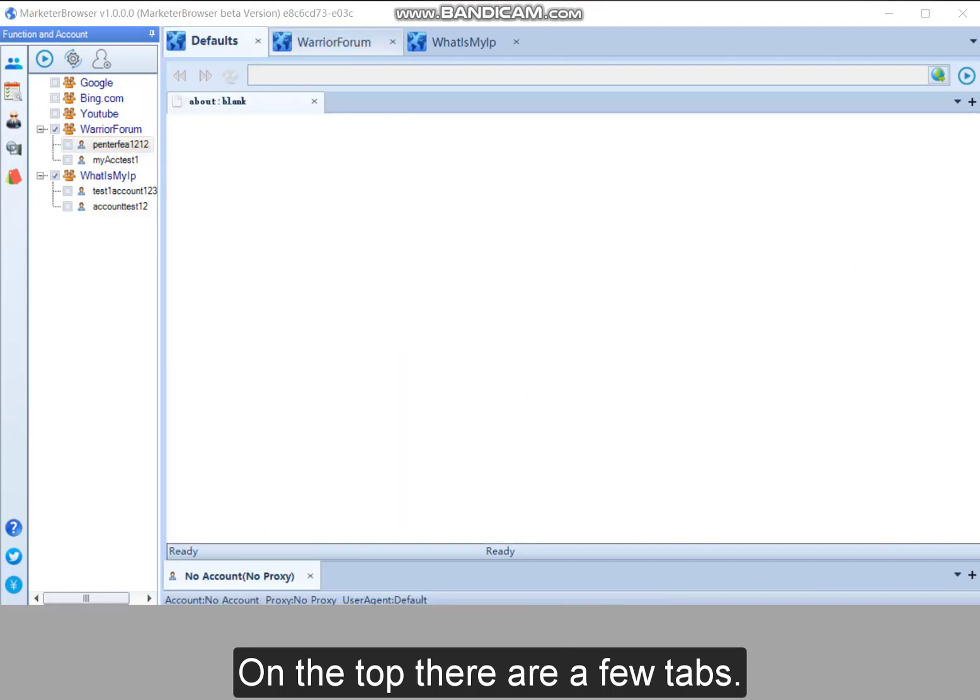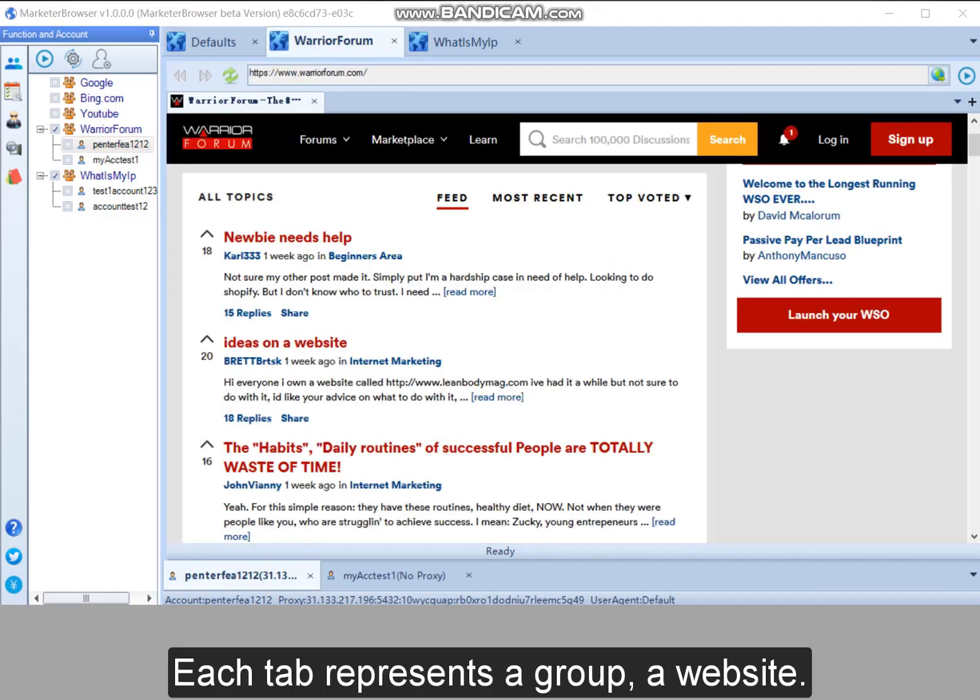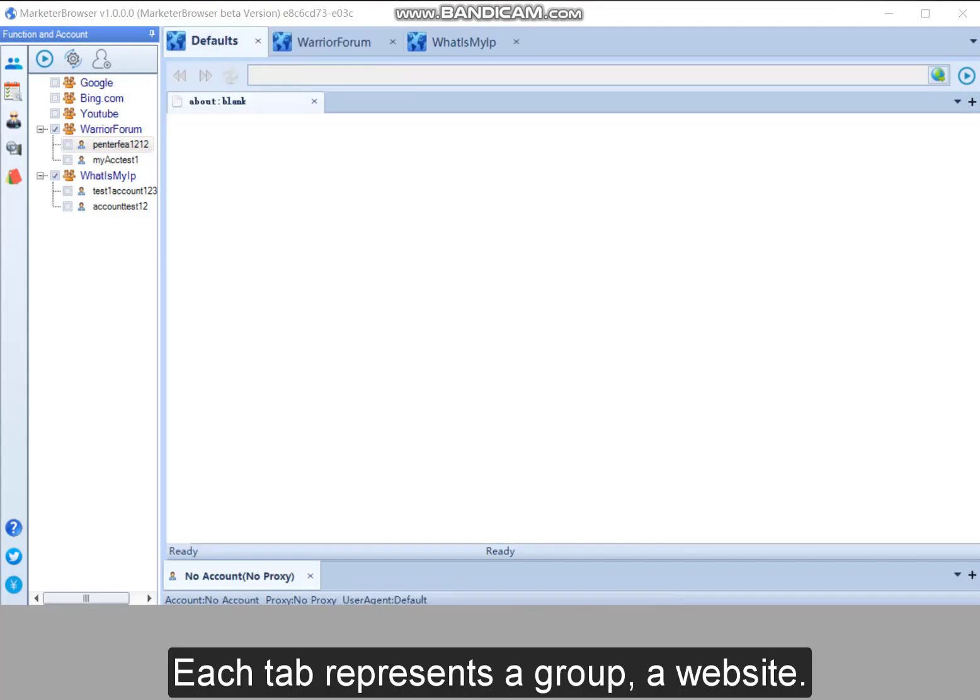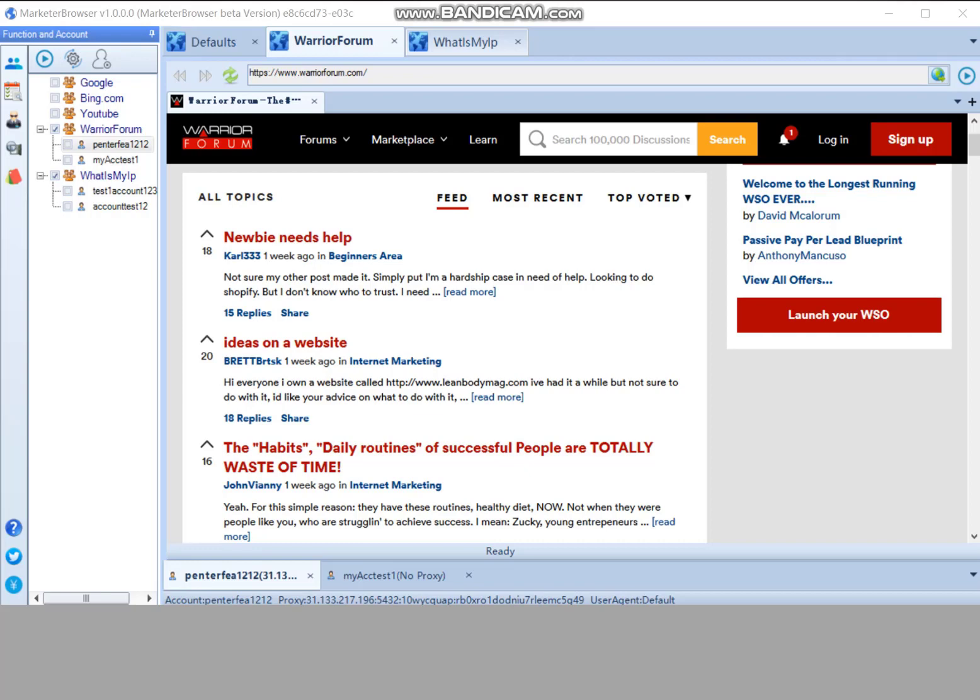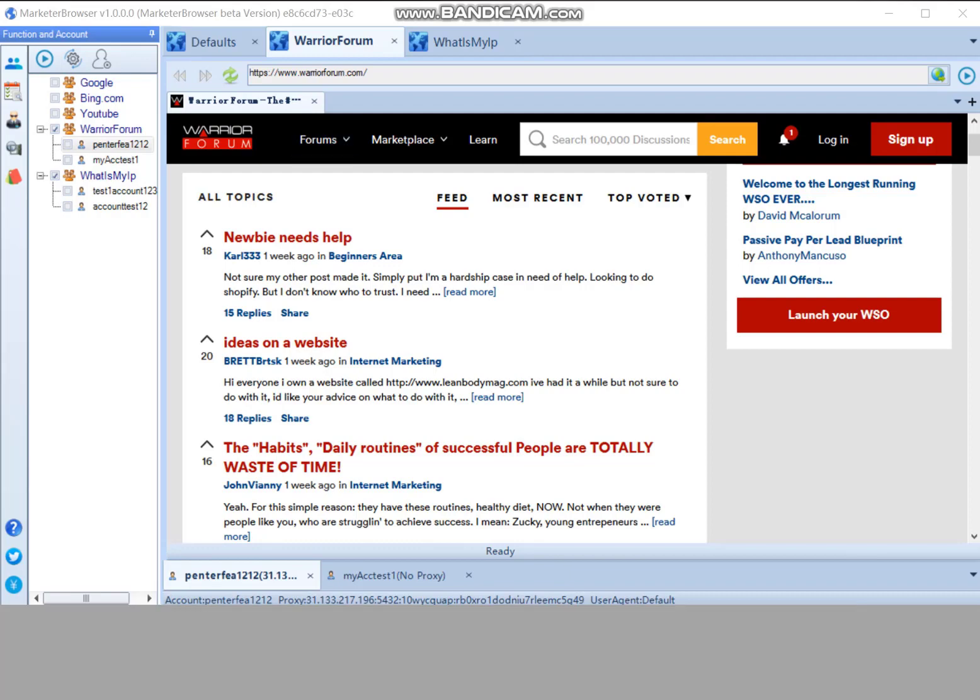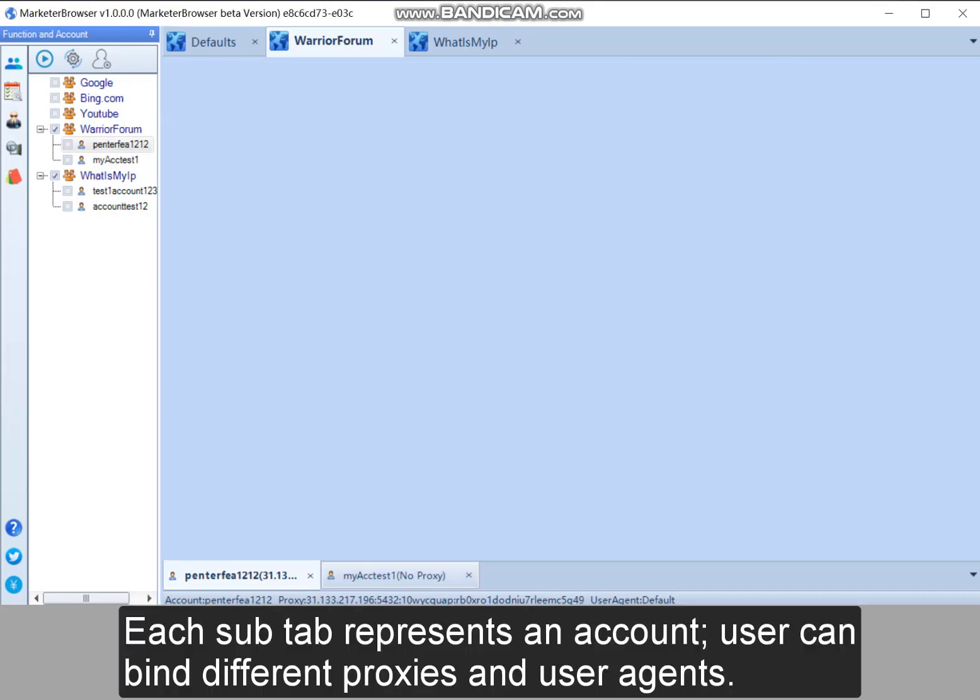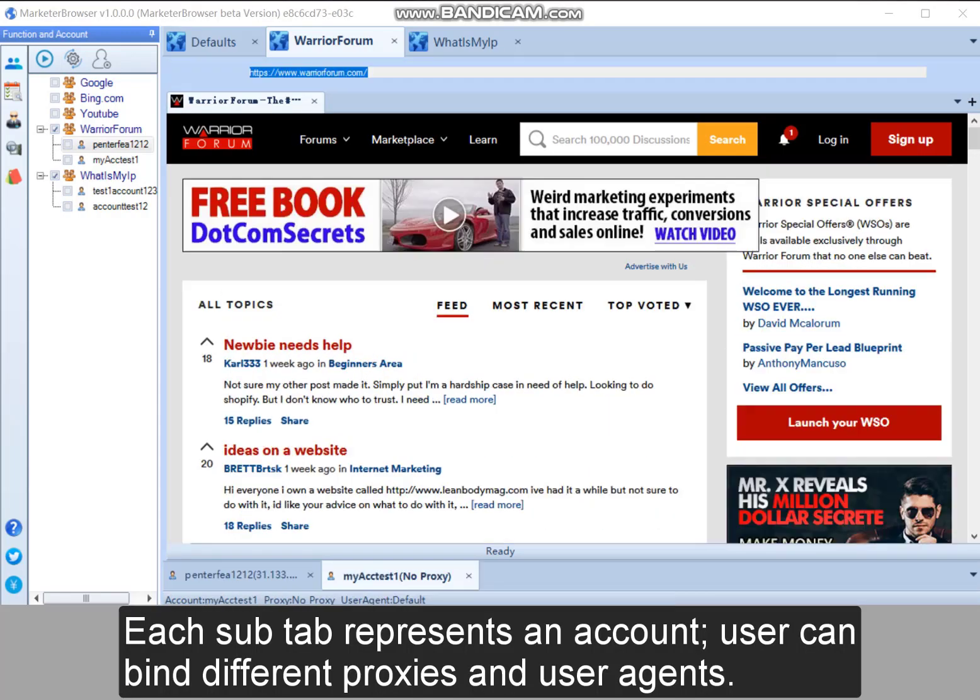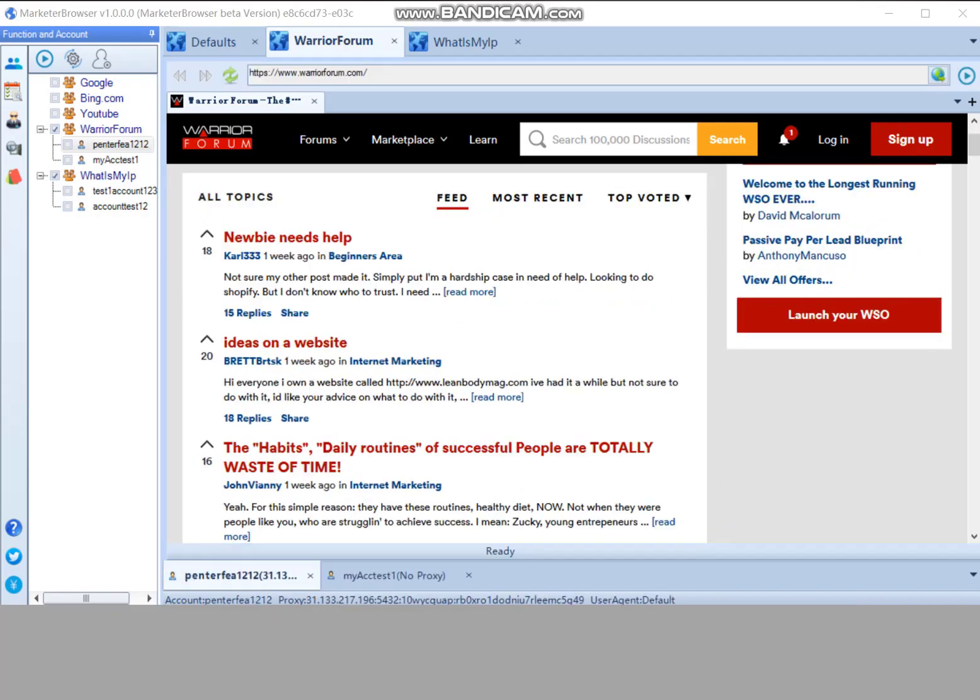Each tab represents a group, a website. On the bottom, there can be a few sub tabs or sub pages under one website. Each sub tab represents an account. Users can bind different proxies and user agents.